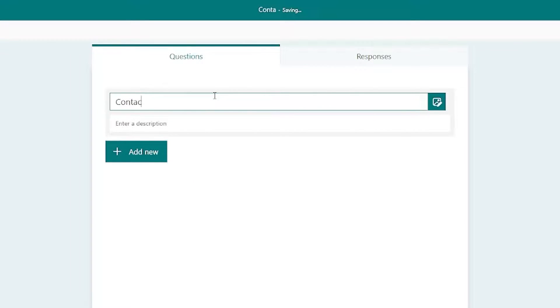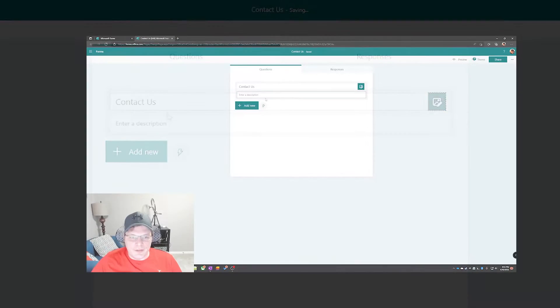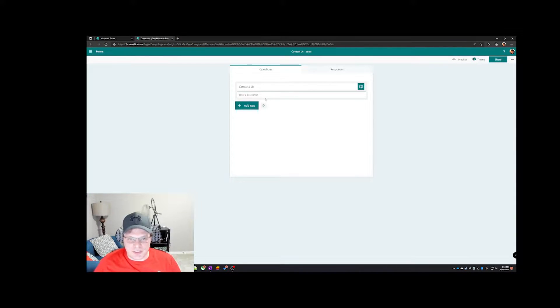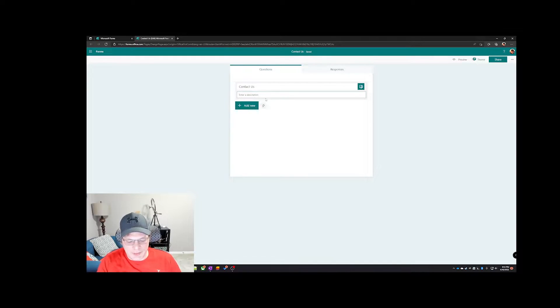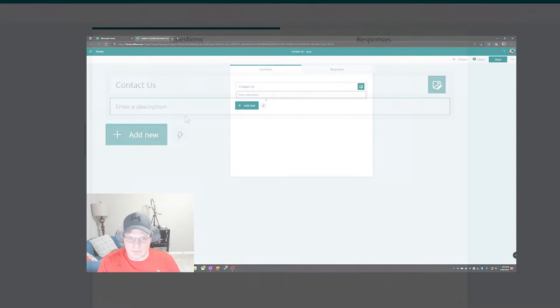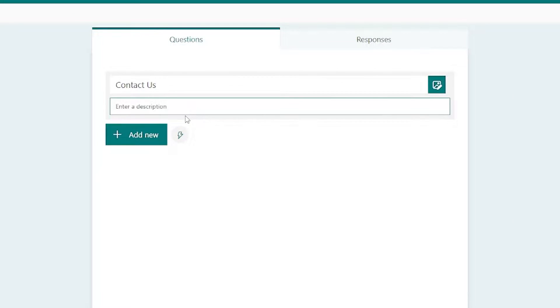First let's give it a name: Contact Us. Then the description is just something intuitive to describe the form. In this case, send a message to TD Sheridan Lab.